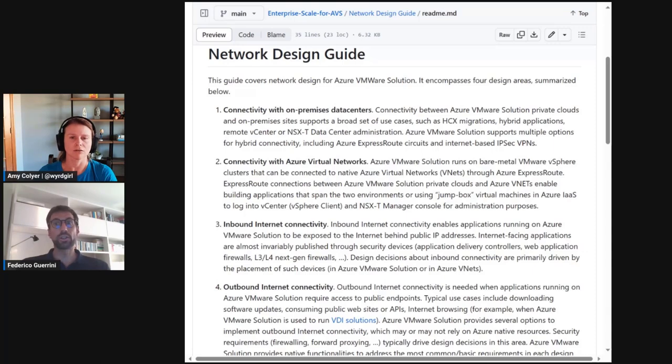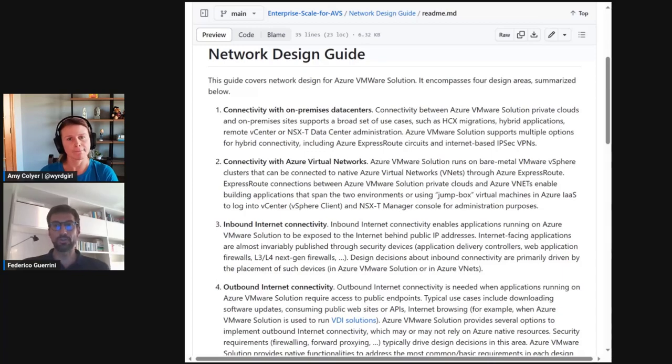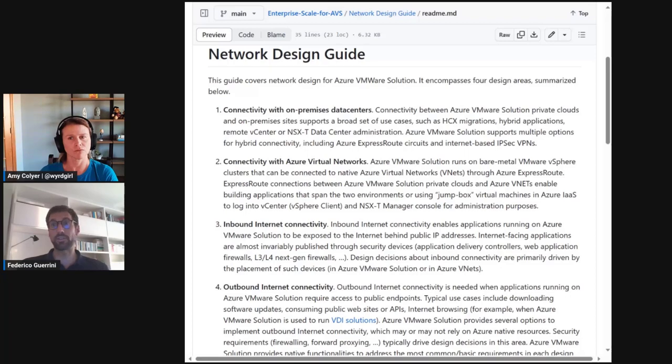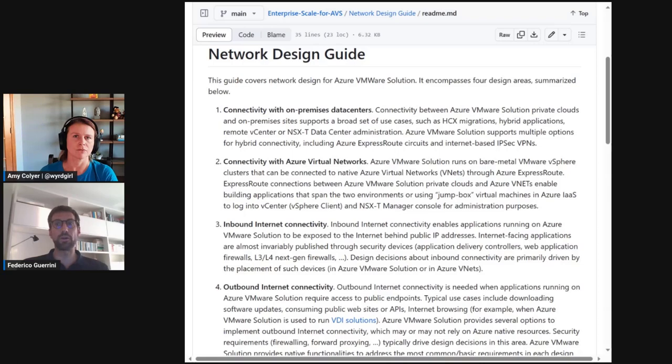Finally, internet connectivity should be designed. Inbound and outbound internet connectivity are two different things from a routing perspective. Therefore, the guide considers them as two different design areas. The recommendation here is that inbound internet connectivity should be addressed first because some decisions made for inbound internet connectivity may limit the options available for outbound internet connectivity.